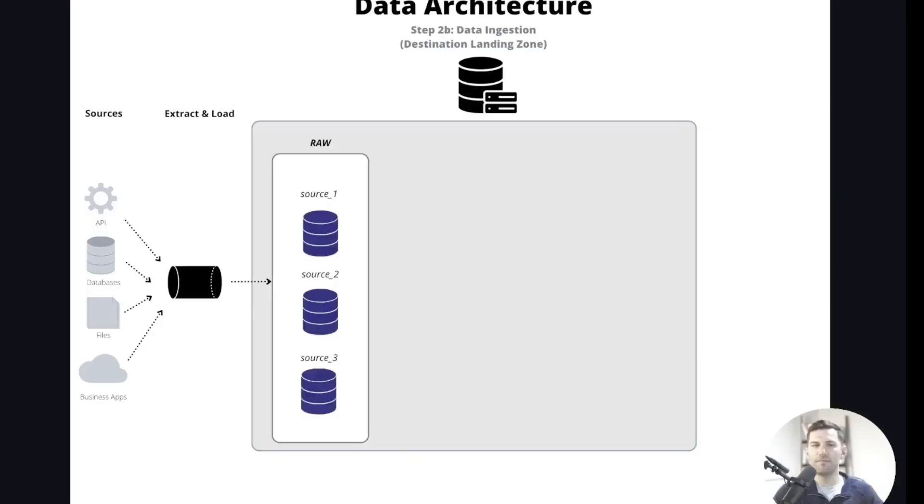When it comes to data engineering, most people prefer to talk about data modeling or automation. But another area that I feel is equally as important and often overlooked is what I like to call the landing zone. The landing zone is where your source data first lands in your database or wherever you're storing your raw data, and it's what's ultimately going to serve as the foundation for the rest of your pipeline.